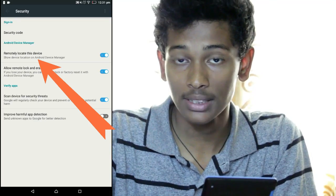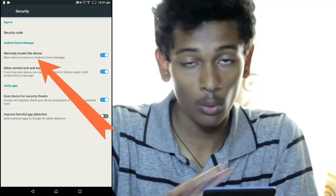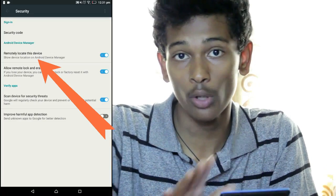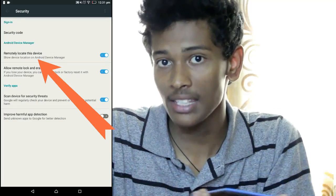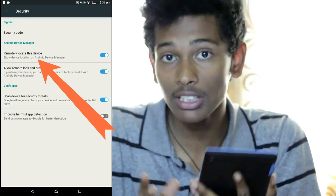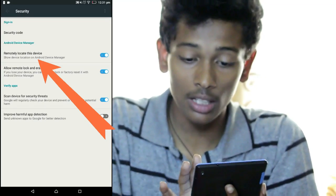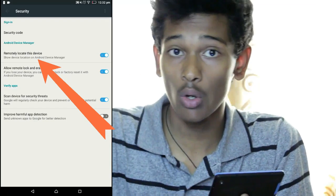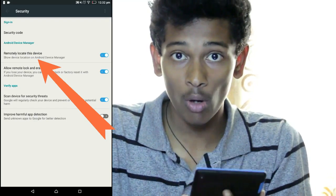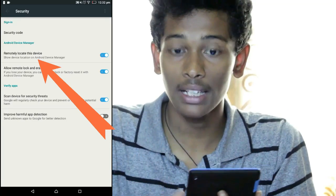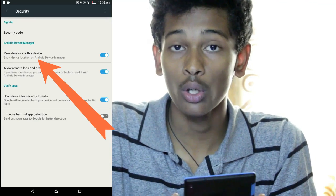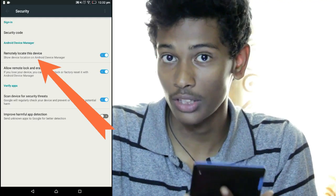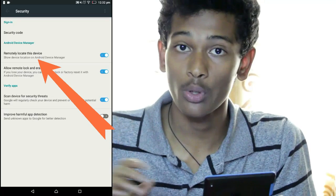By default, every Android device has this option turned on, so you need not worry. I also recommend you turn on this option on every Android device you own, so that if you lose it in the future you'll still have a chance to track it. Now let's see how to track your lost Android device using your computer.